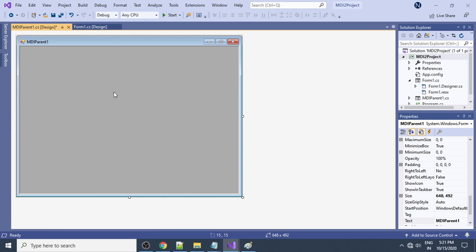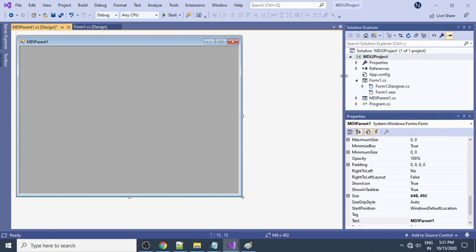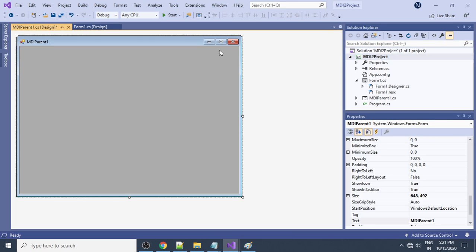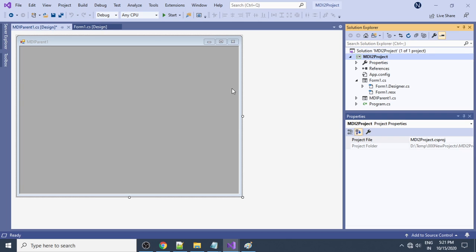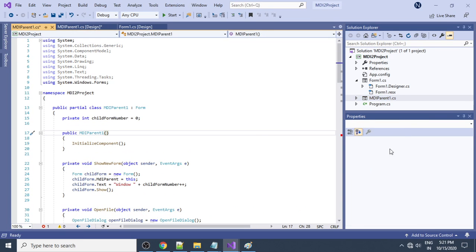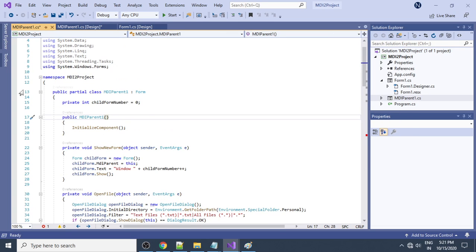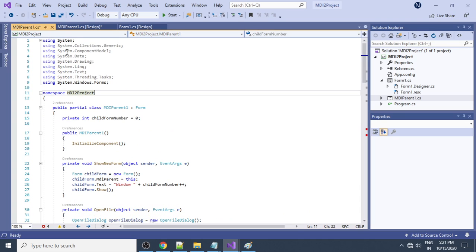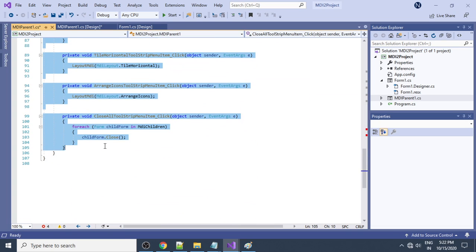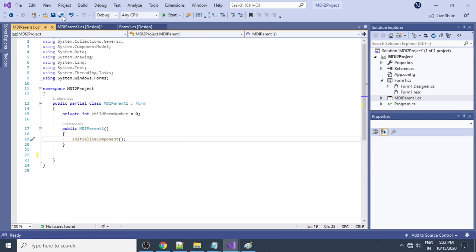After deleting all the controls, we need to remove the corresponding code. Go to the code window by pressing F7 or clicking 'View Code'. In the code for MDI Parent, there is a lot of code already written. Keep the namespace, all using statements, and the public partial class declaration with the constructor and InitializeComponent call. Delete everything else since we removed those components.